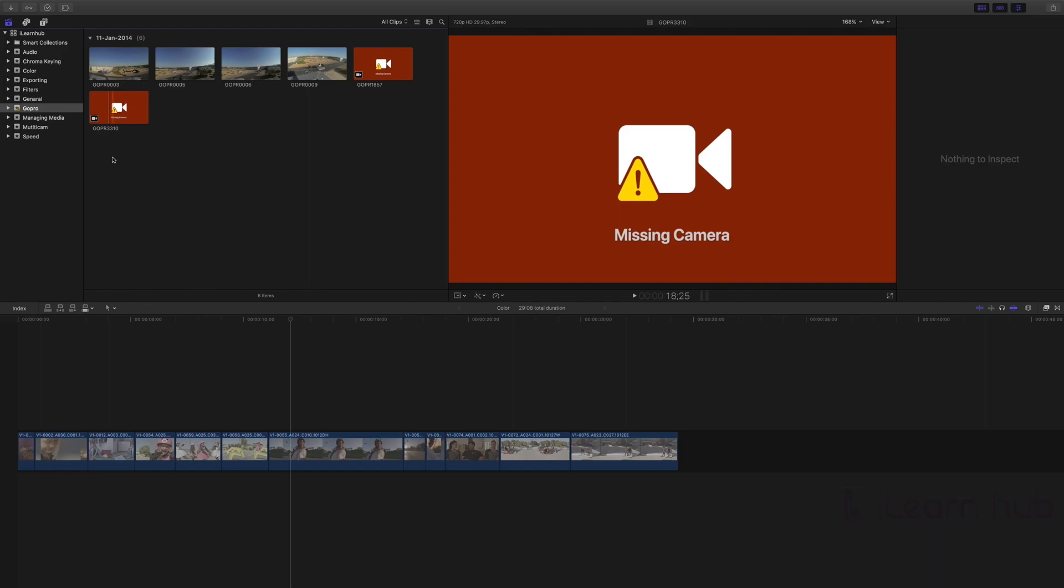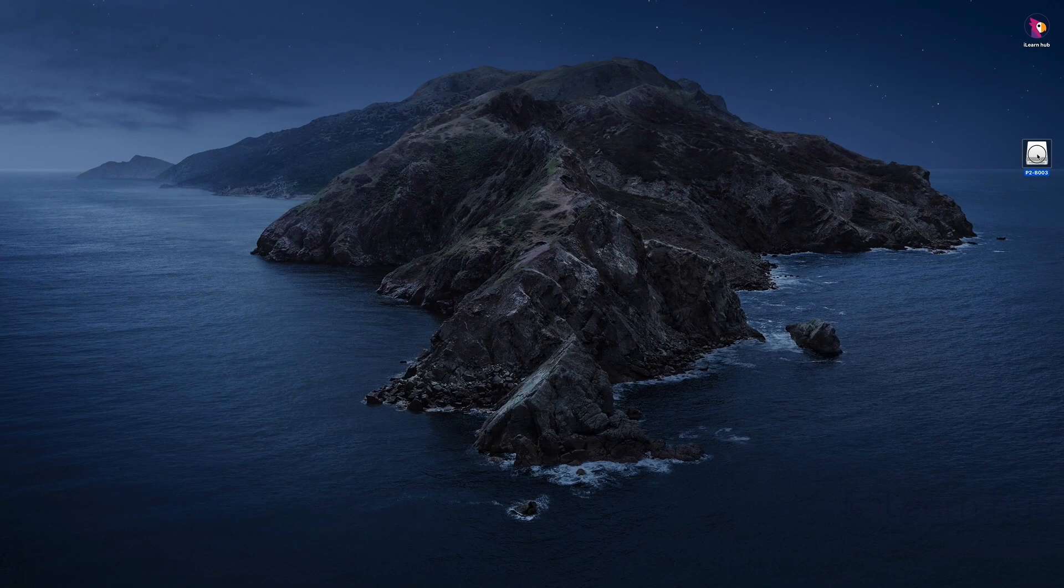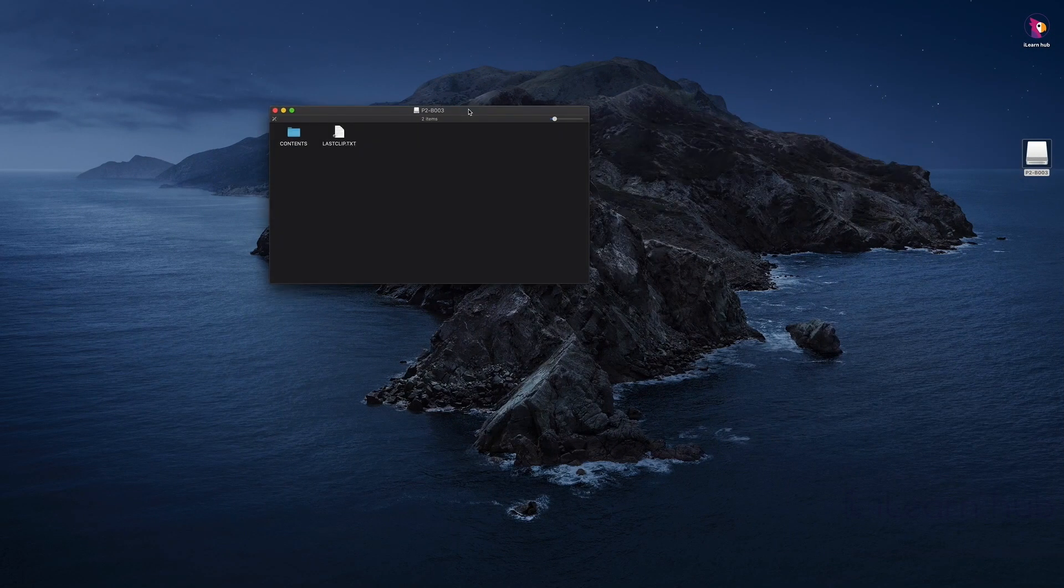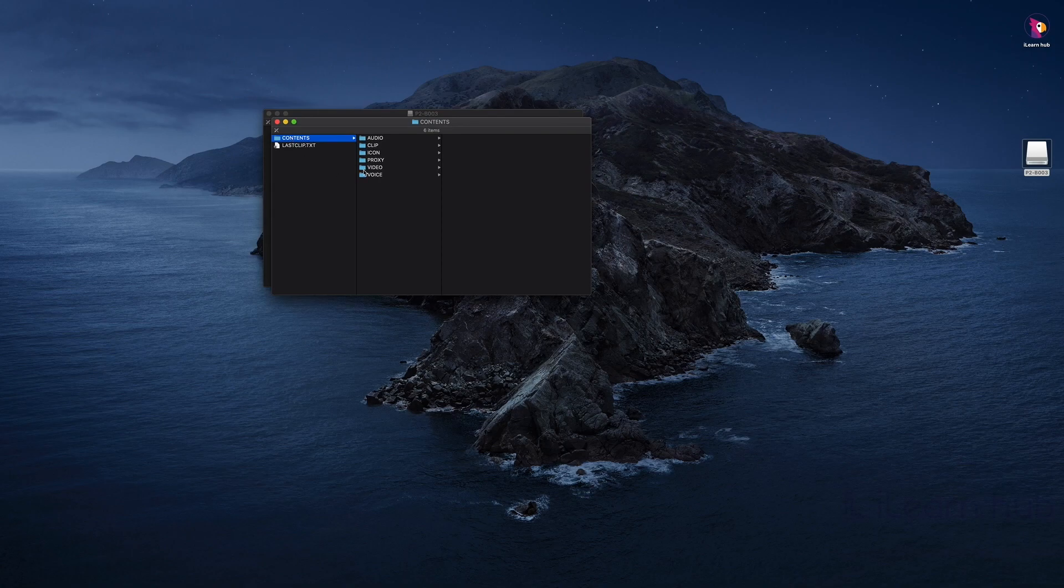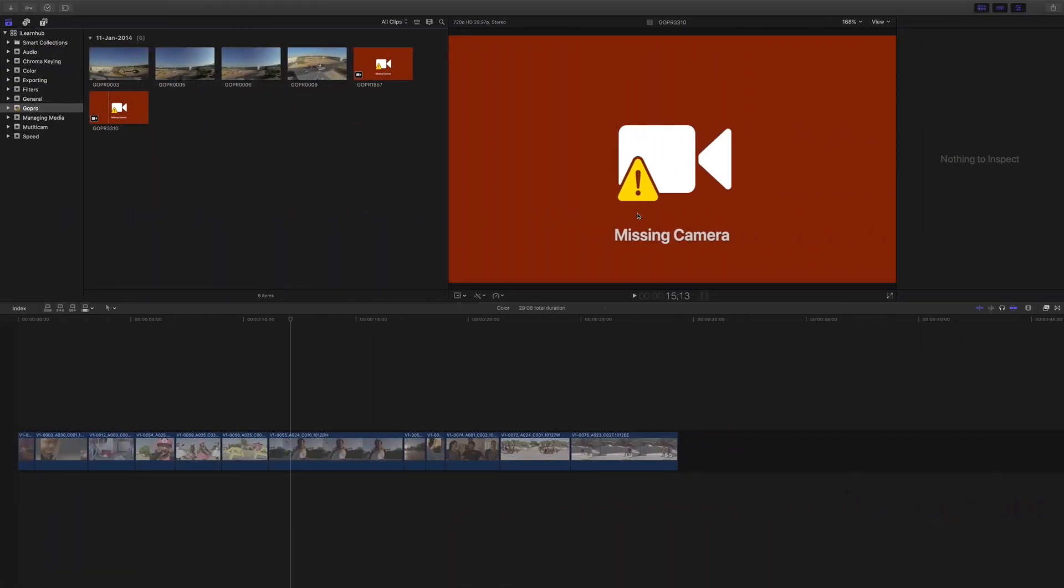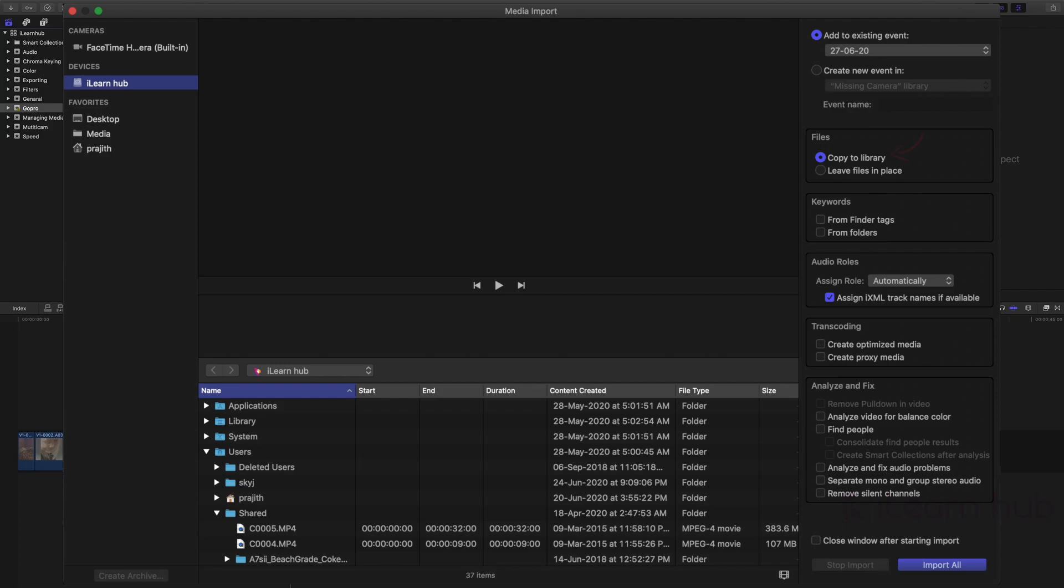The reason for this issue: most of the time we import footage from file-based cameras. In file-based cameras, all files are generated in a particular method along with metadata. While importing this type of media, FCP copies footage into the library in the background.